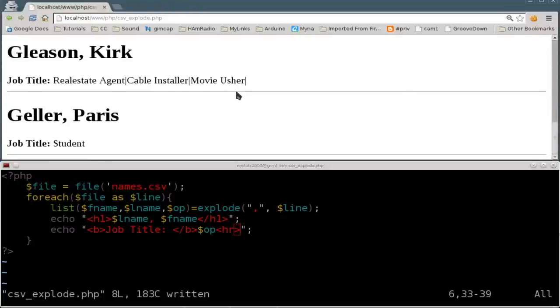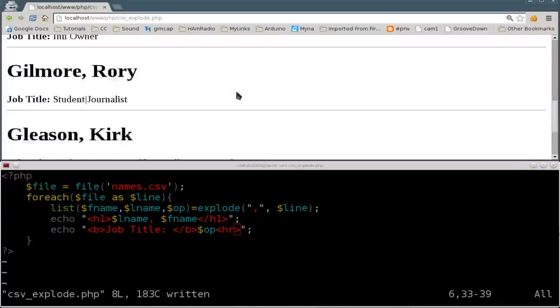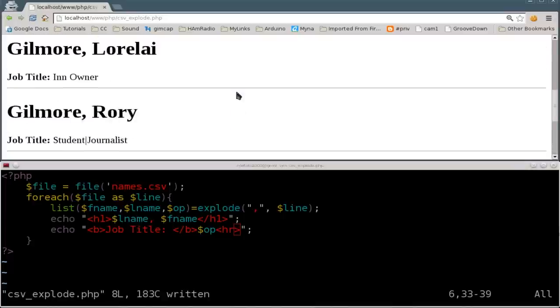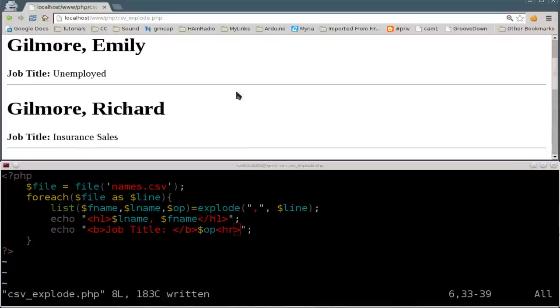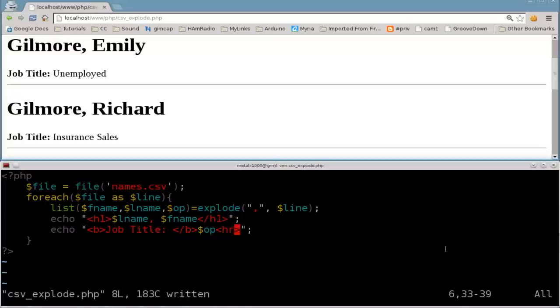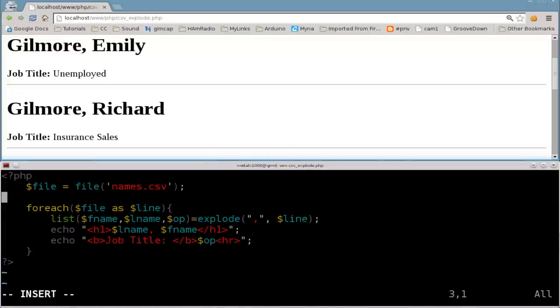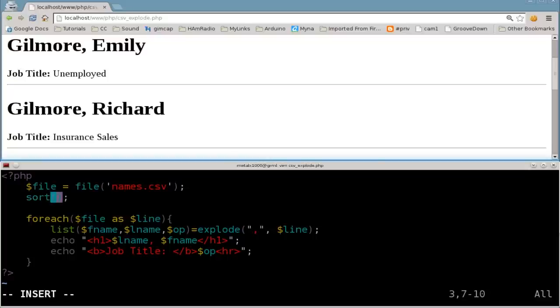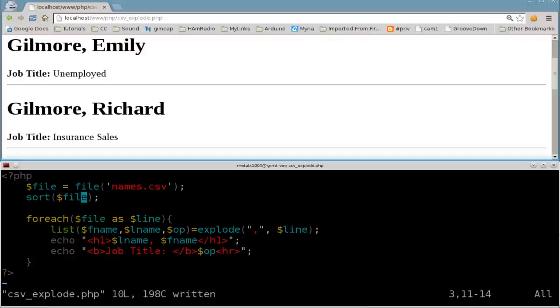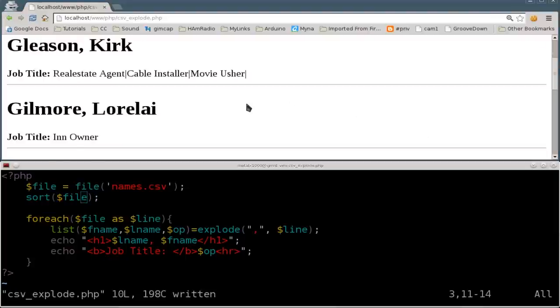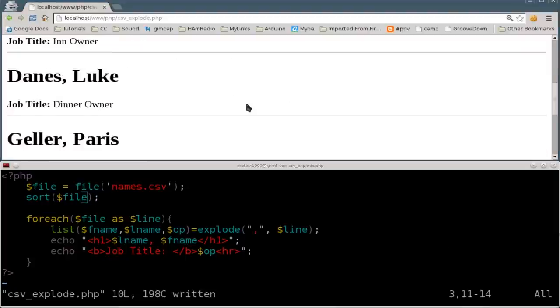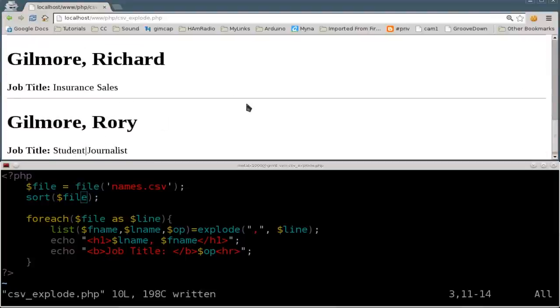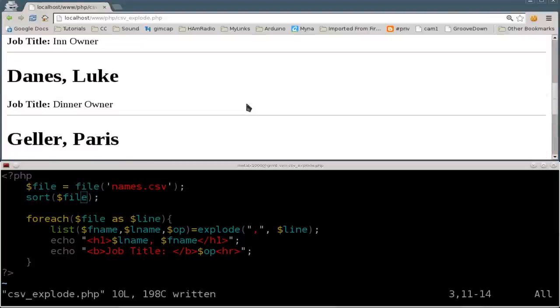And at this point, let's do something from a previous tutorial and sort that information out alphabetically. So what I'm going to do is before we even run our for loop, I'm going to say sort. And we're going to pass the sort function, our file variable, which contains all the information from our file. So if I was to refresh this, now they are in alphabetical order, but they're alphabetical order in this case by the first name.